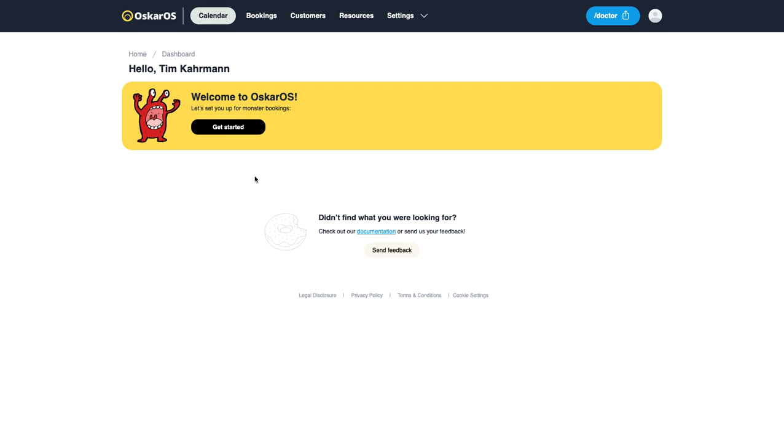Hello and welcome to oscar.os. My name is Tim and in this video I'd like to briefly show you how you can set up oscar.os for your medical scheduling. Let's get started.